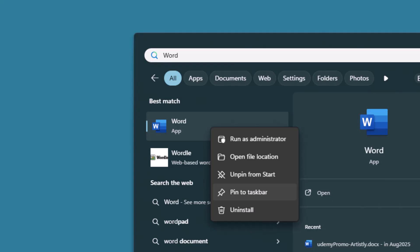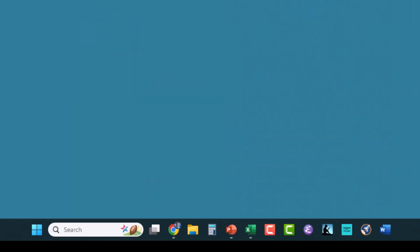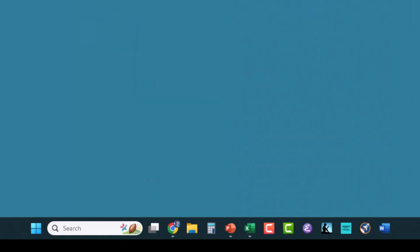When I select Pin to Taskbar, it gets pinned to the end of the taskbar. Now I can grab the Word icon on the taskbar by left-clicking on it and holding my mouse down, and I can drag it across the taskbar until I get it with the rest of my office tools.